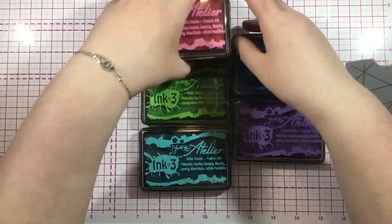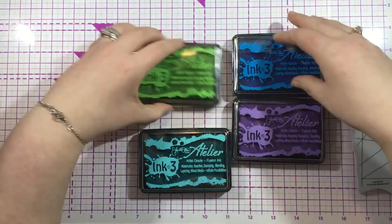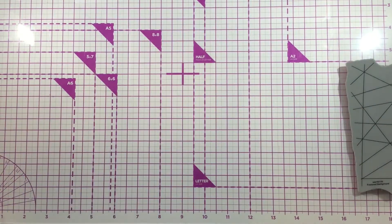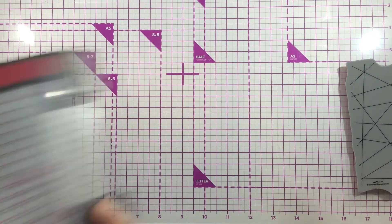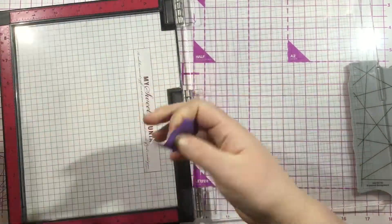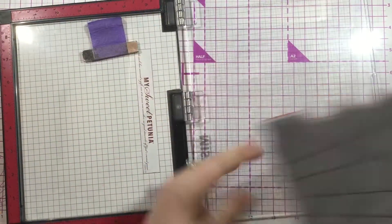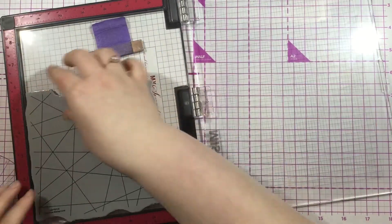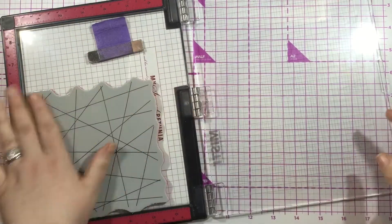I'm going to be using a background stamp. Mine happens to be from Simon Says Stamp—it's the fractured background, one I've had in my stash for a while. It just features this geometric line pattern.